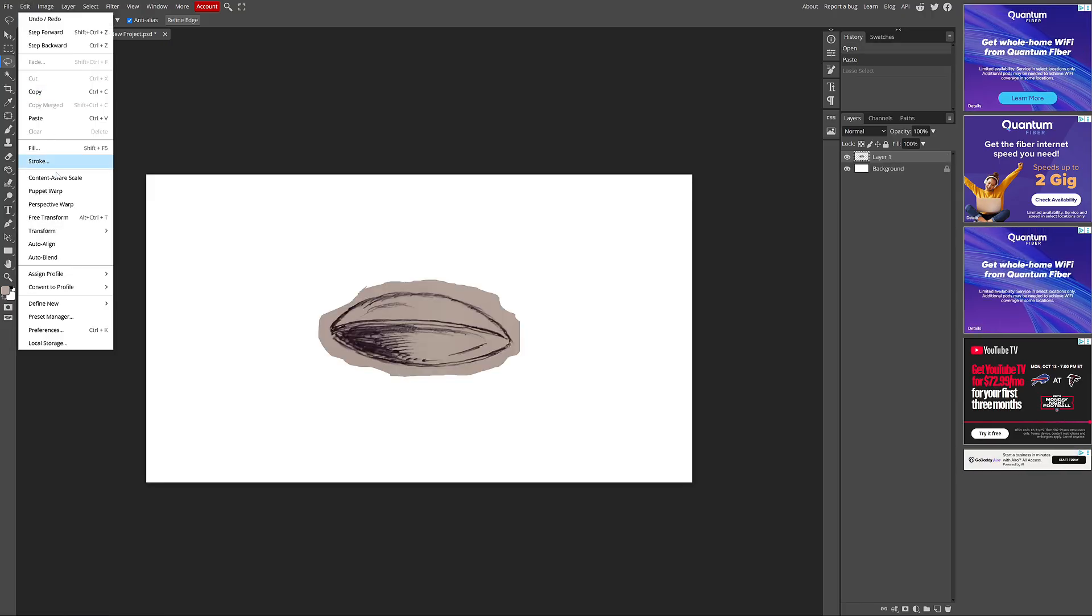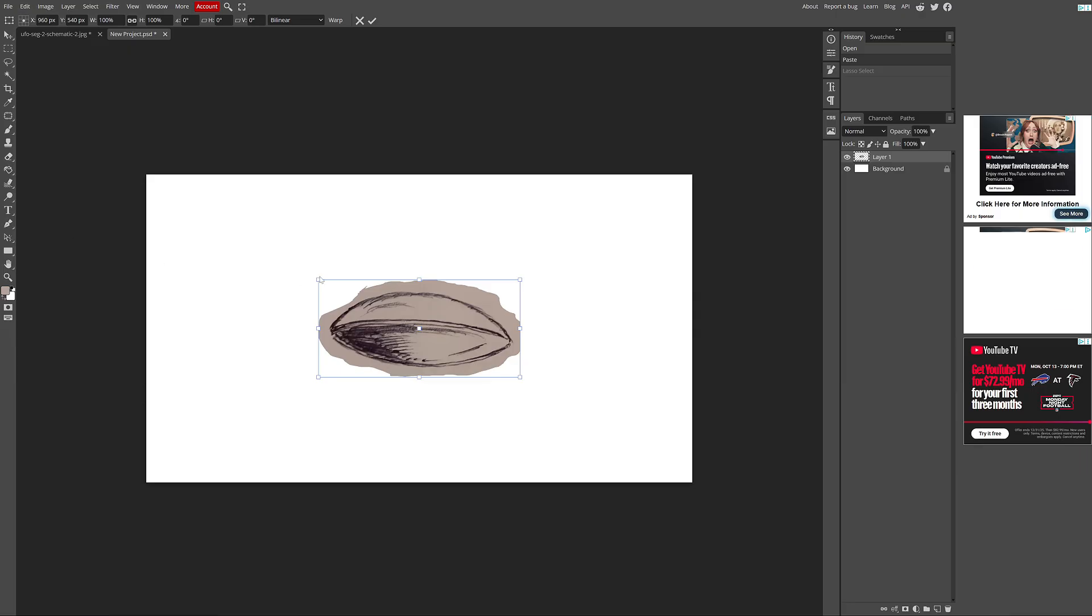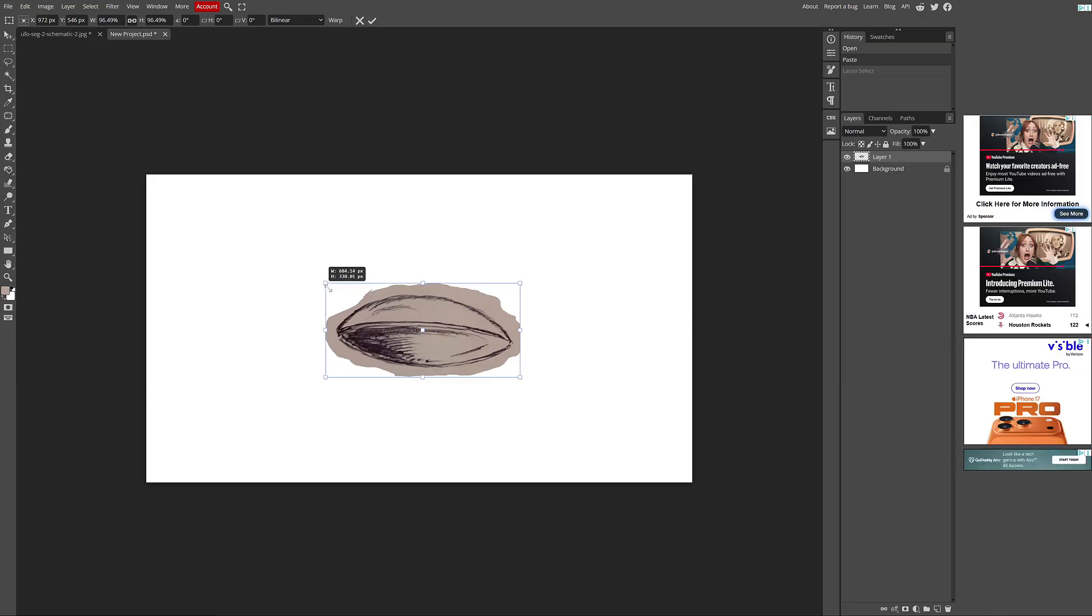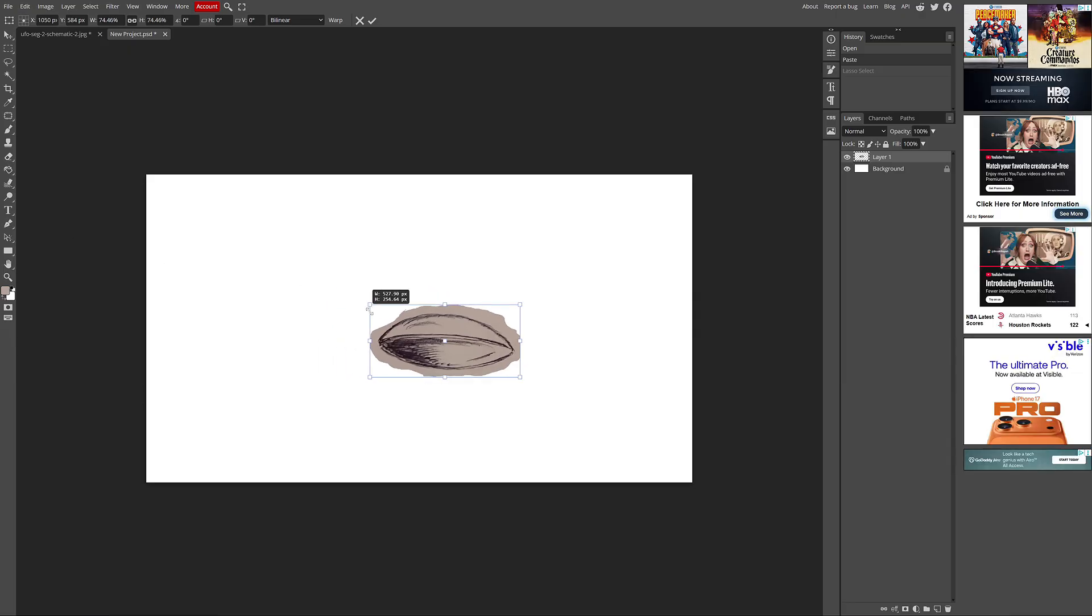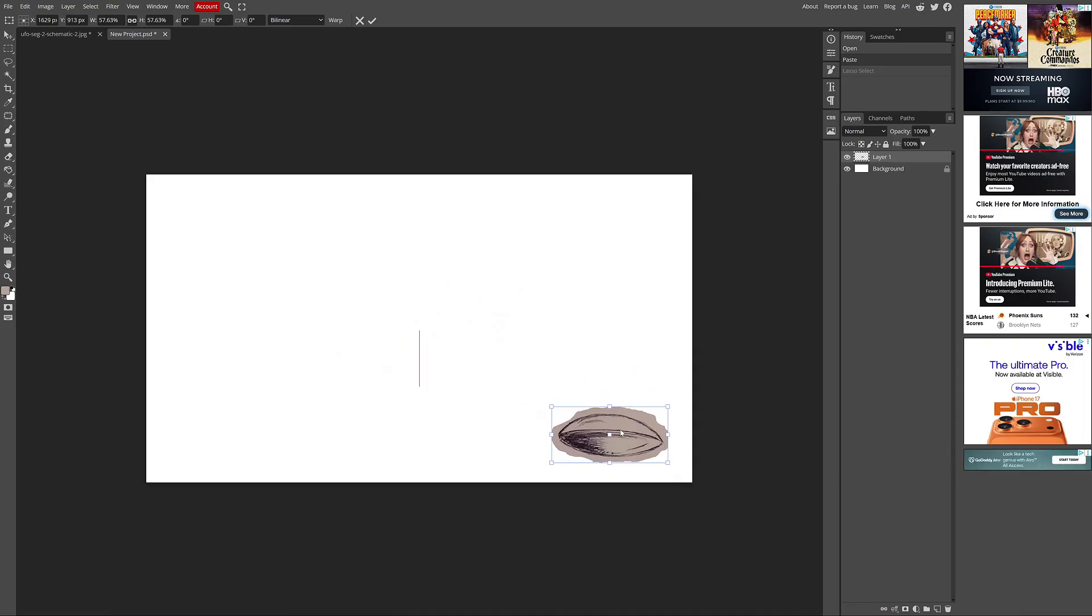I resized it to the proportions I wanted and positioned it exactly where I preferred. That became the base image for creating my final UFO image.